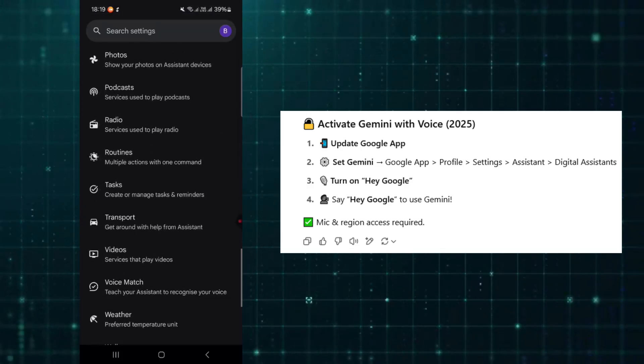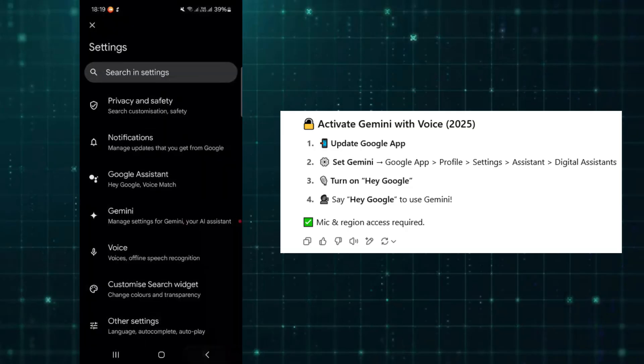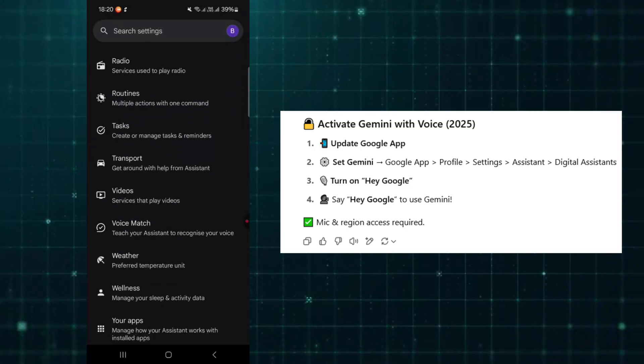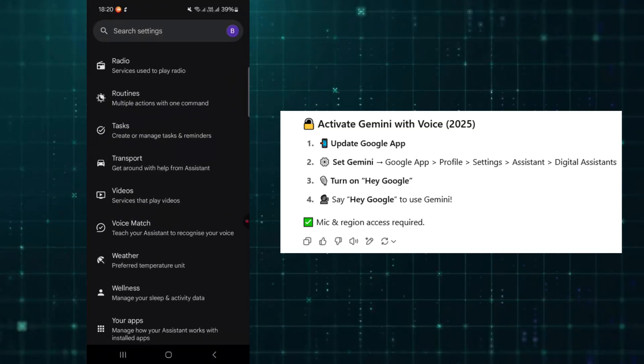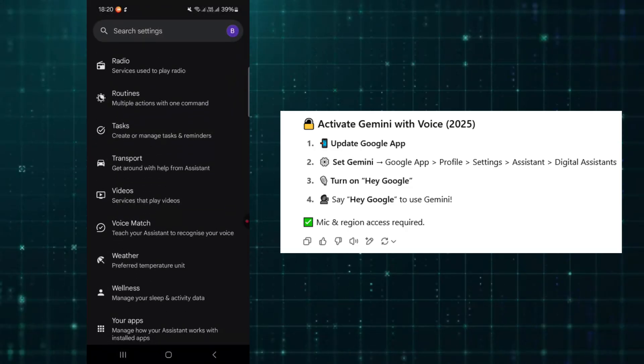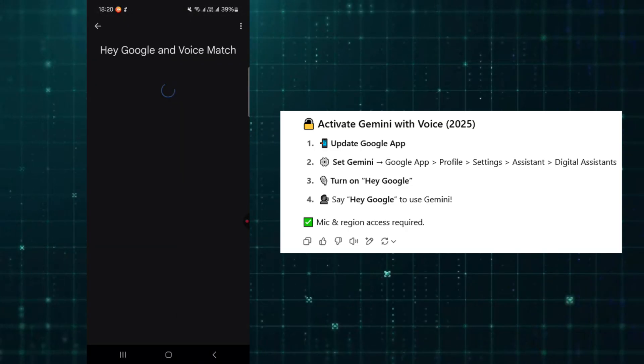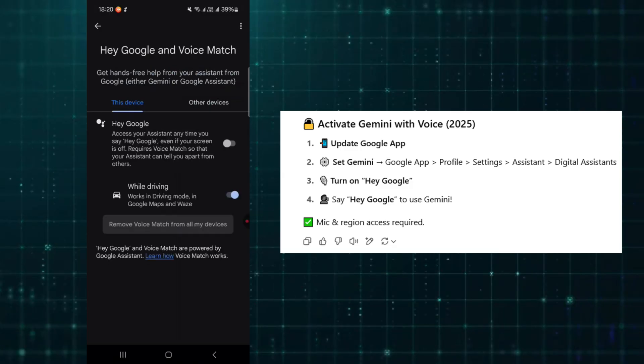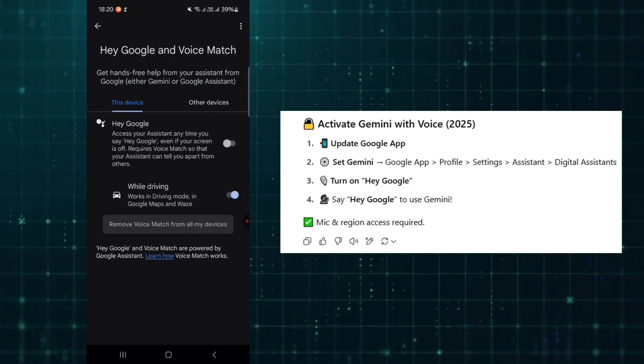After that, enable Voice Activation. Go to Hey Google and Voice Match, then toggle on Hey Google.